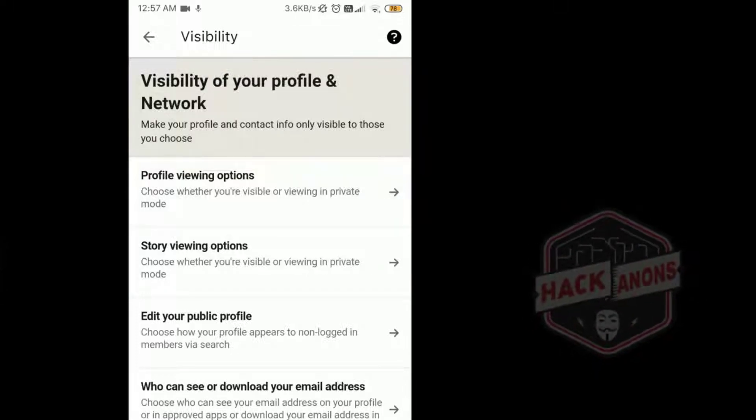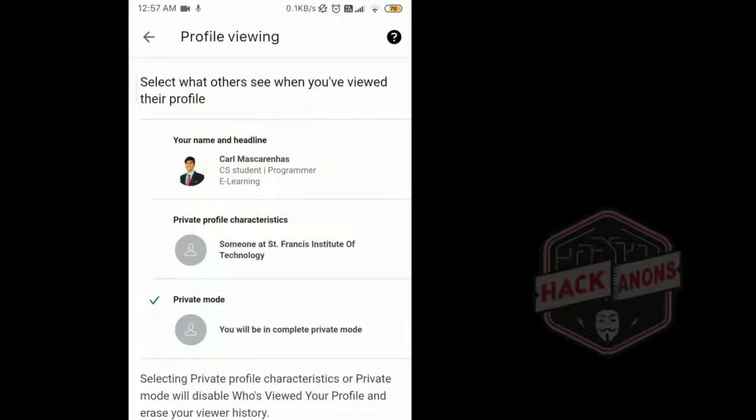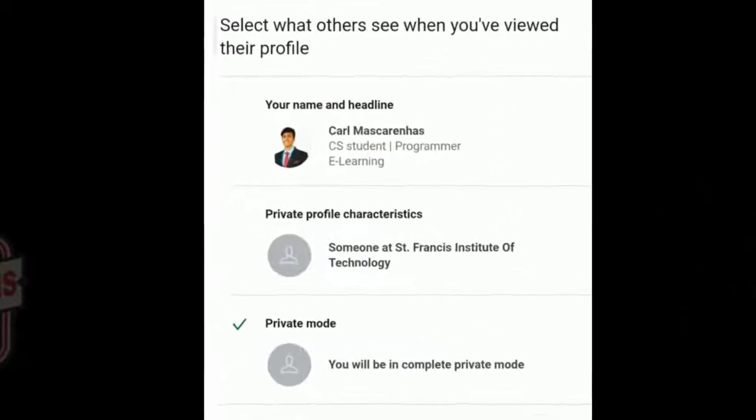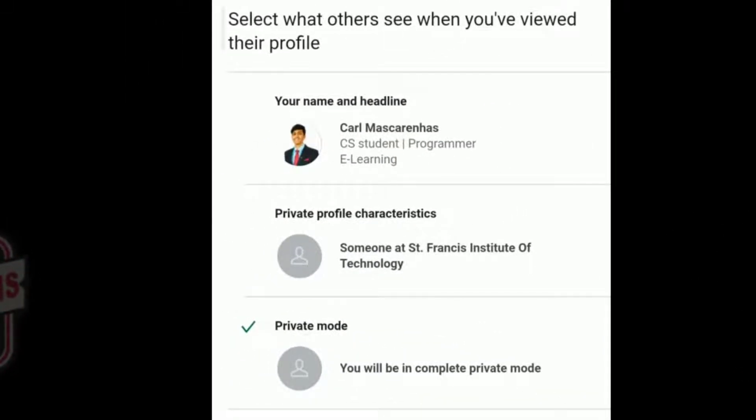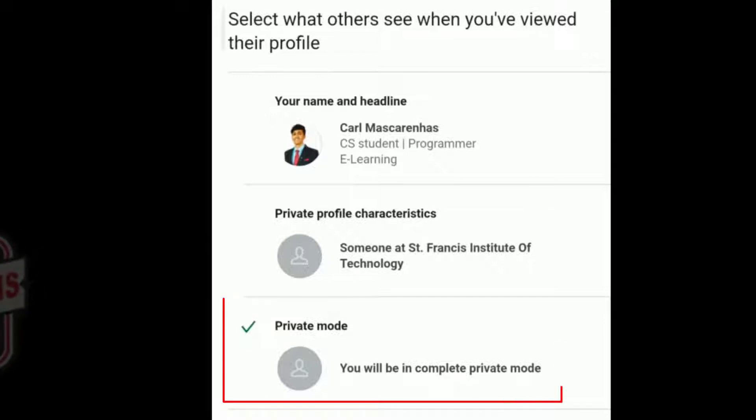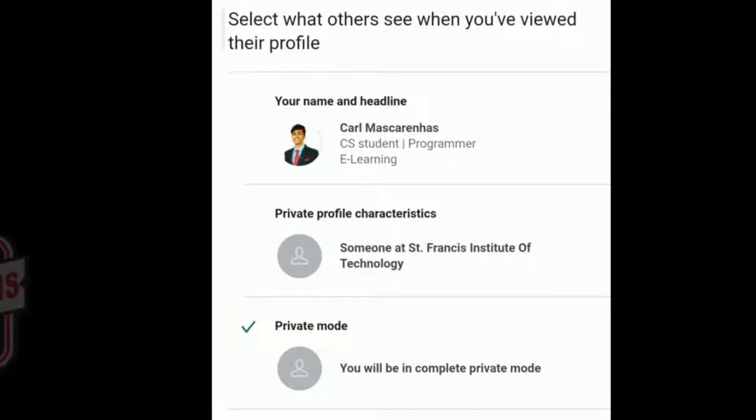Then as you can see, three set of options come. The first one is the data that will be present. The next one are the private modes and I have clicked on the complete private mode. So this is how we can stay private on our LinkedIn account.